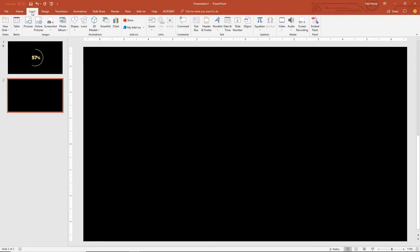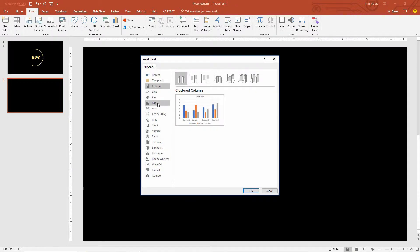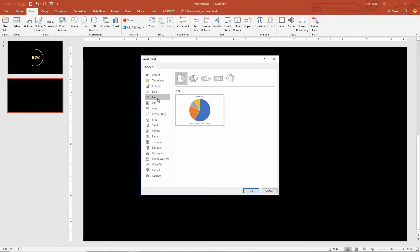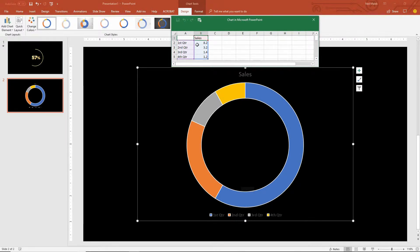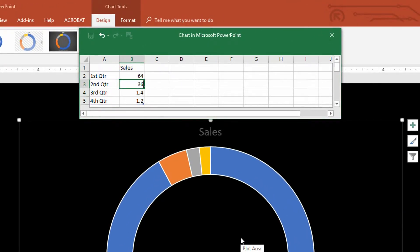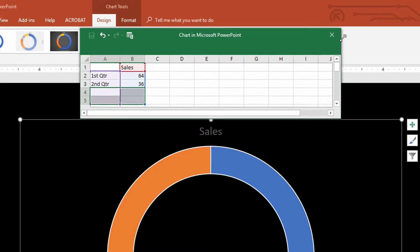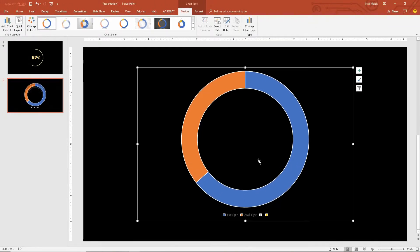So I'll go up to Insert at the top of my screen, make myself a chart, and I'll do a pie chart — specifically a donut chart — so that I can clearly see where the ring actually is. I've got my ring donut chart. I click OK, and let's say this value is going to be 64%. So 64 is the first number, the second number will be 36, and then these other two values I'll just delete. Okay, I can close this down.